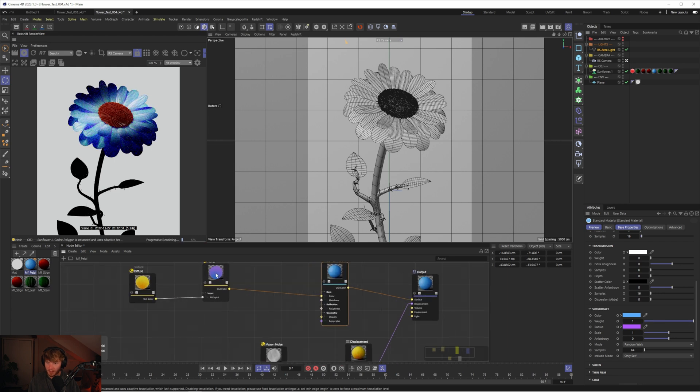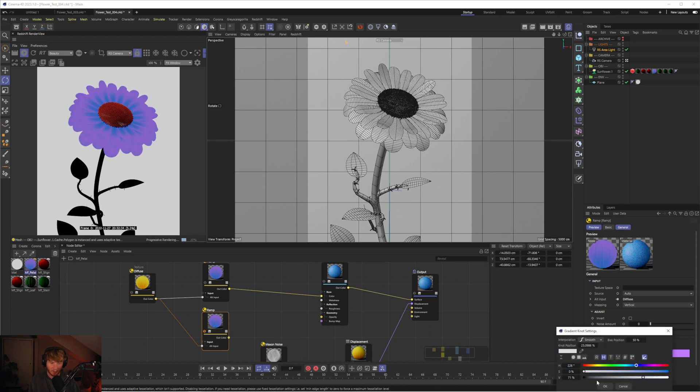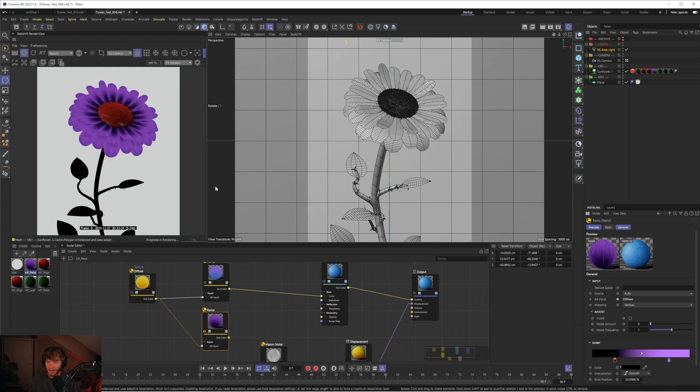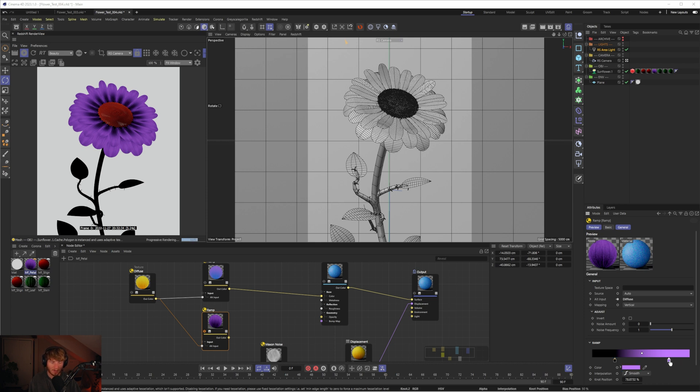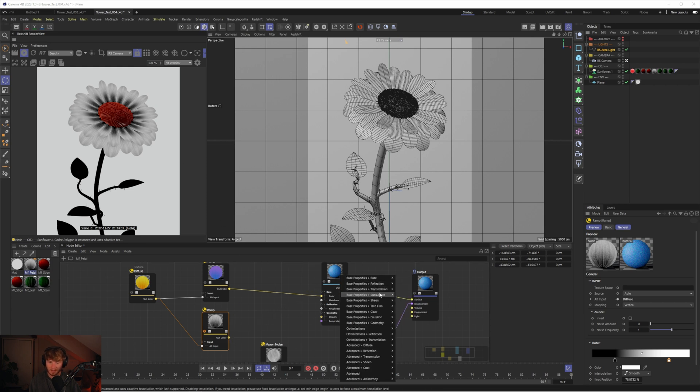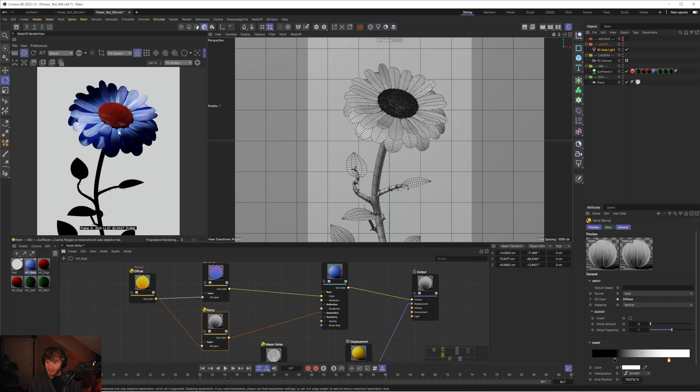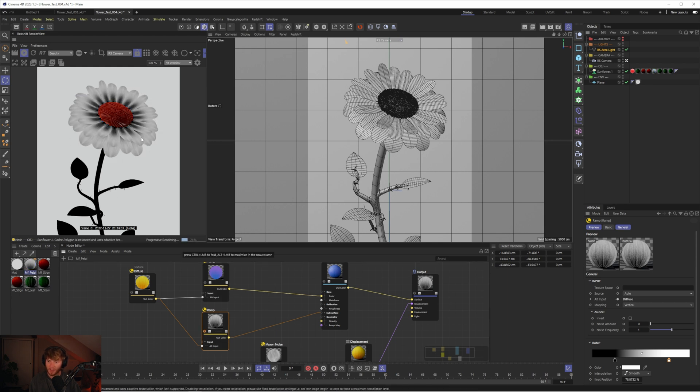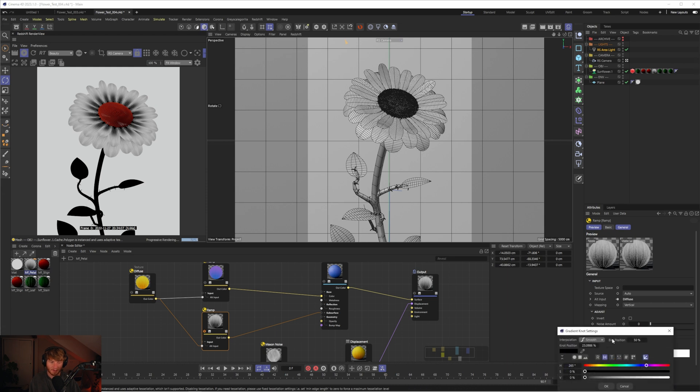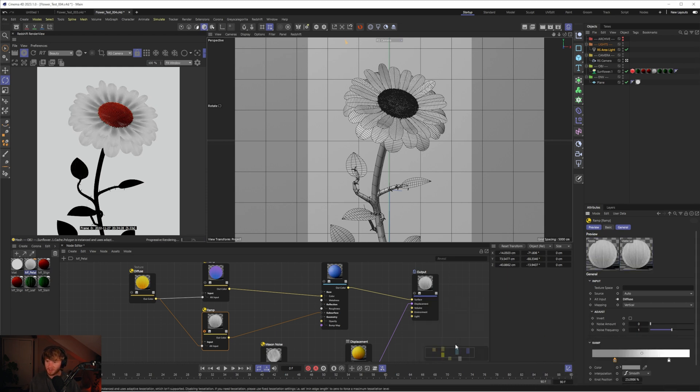I could duplicate this ramp, set that to alt input, and maybe change this to black and white. If we imagine black as basically there being no subsurface and white as being subsurface, we can say in the middle there's going to be no subsurface, on the outside it's going to be completely activated. Let's plug this into the subsurface weight and solo this. Now you can see in the middle it looks more solid, on the outside we see more that translucency coming through.